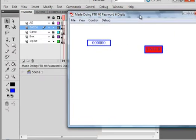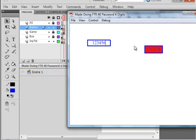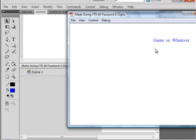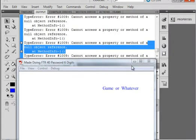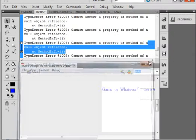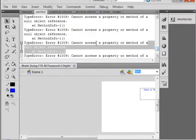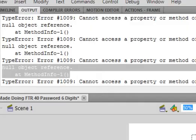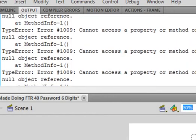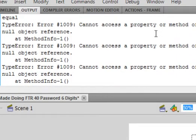As soon as I put my digits in, 123456, and tell it to check that over, I'm getting all these error codes. I have a very slow machine. 1009 error code that tells it cannot access a property or null object.